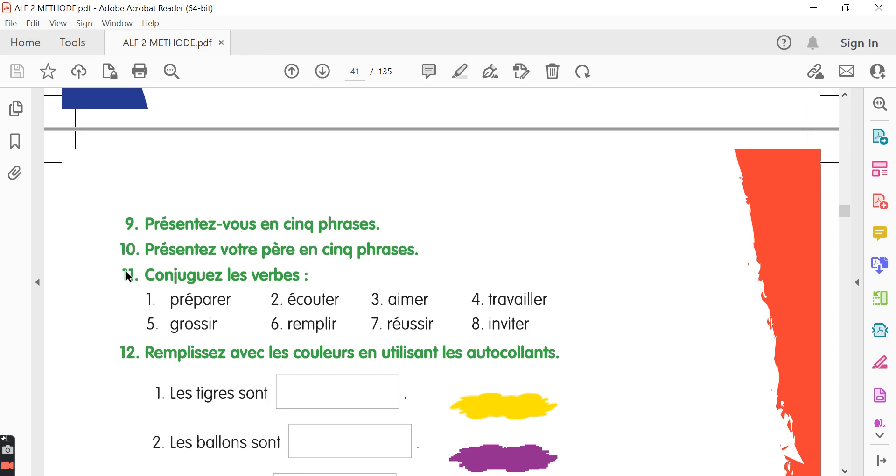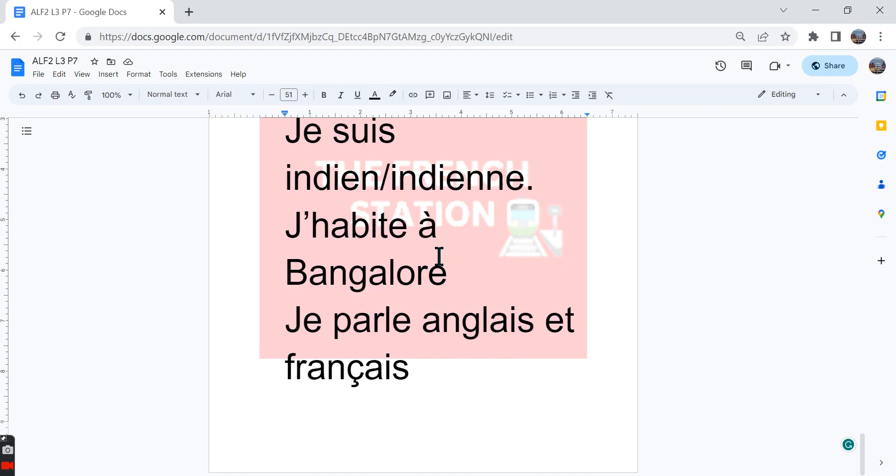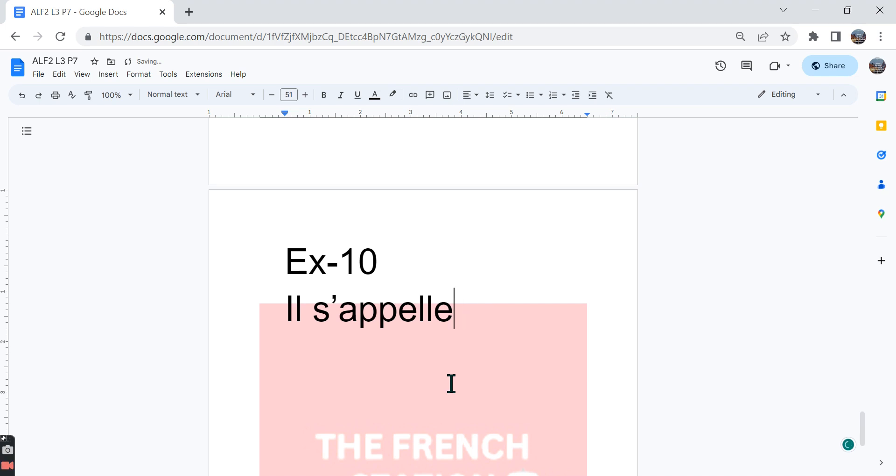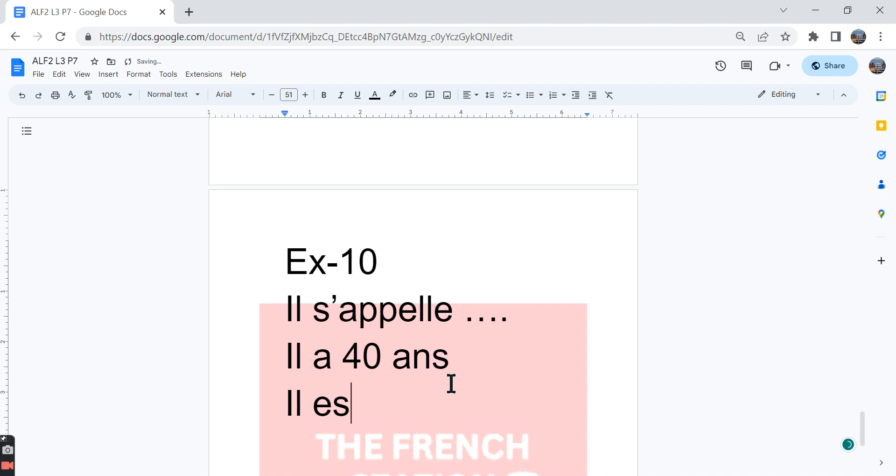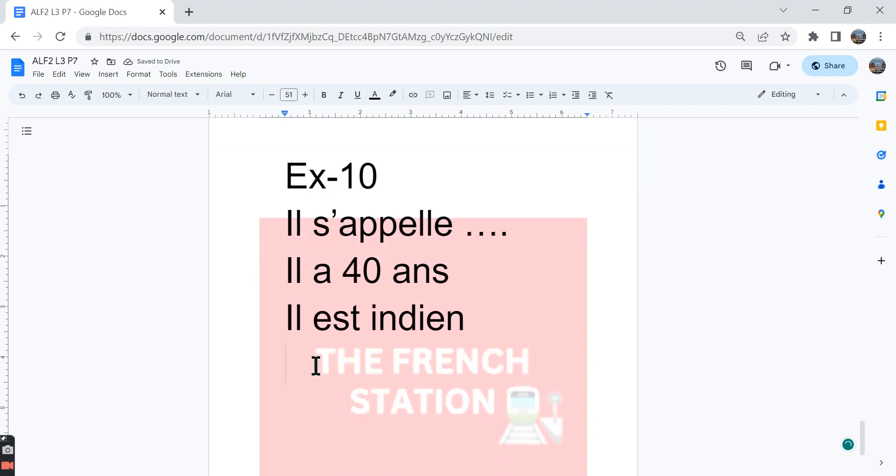The tenth exercise, présentez votre père en cinq phrases. Present your father in five sentences. So we can say il s'appelle and you can write his name after that. You can also write how old he is. Il a, for example, he is 40 years old. He is an Indian or you can also write any other nationality in the masculine singular form.